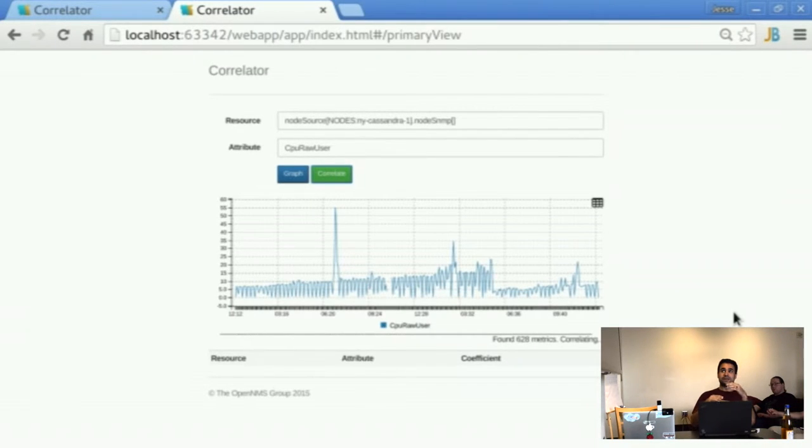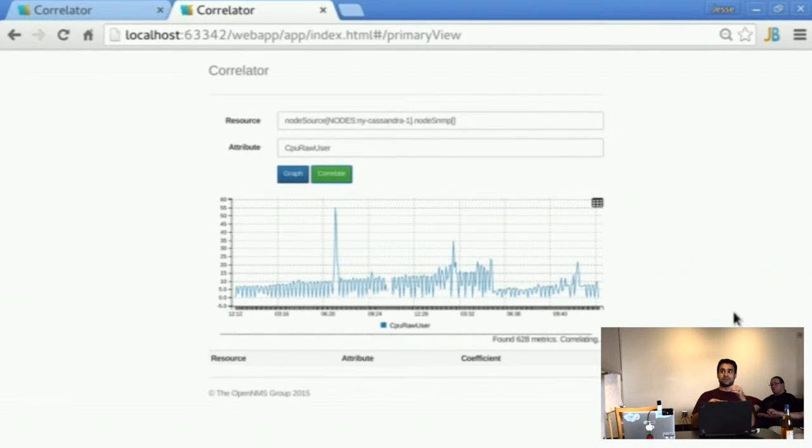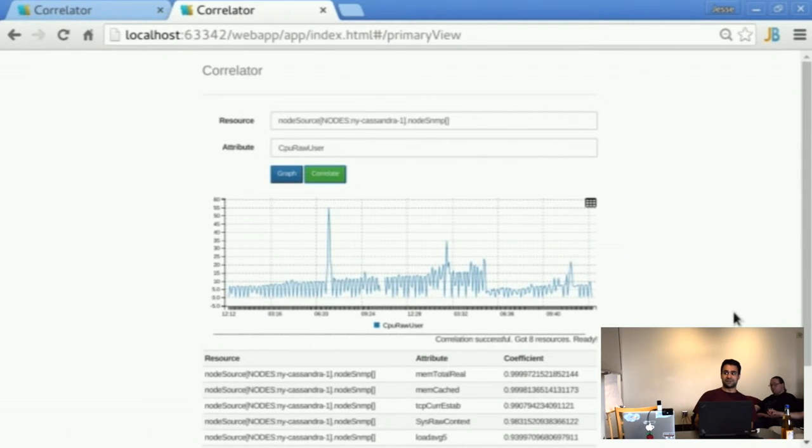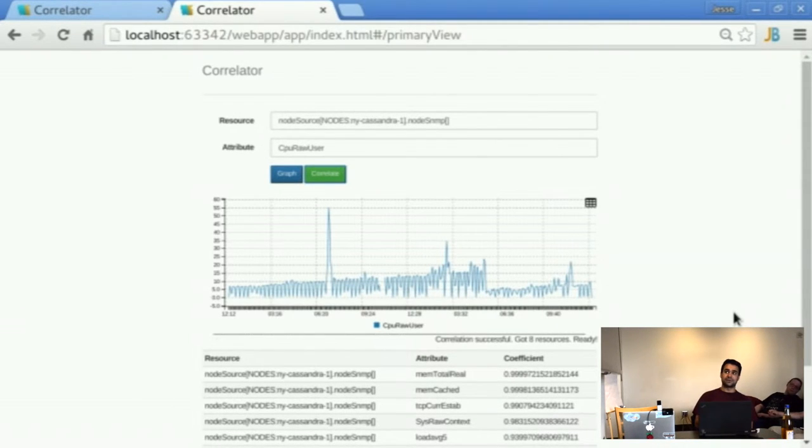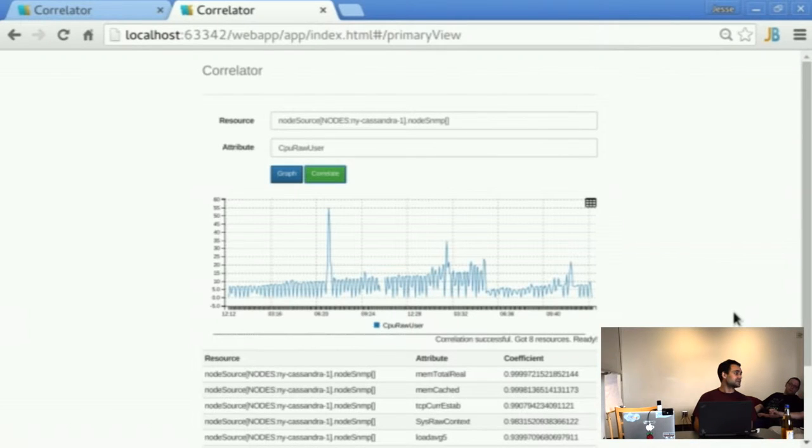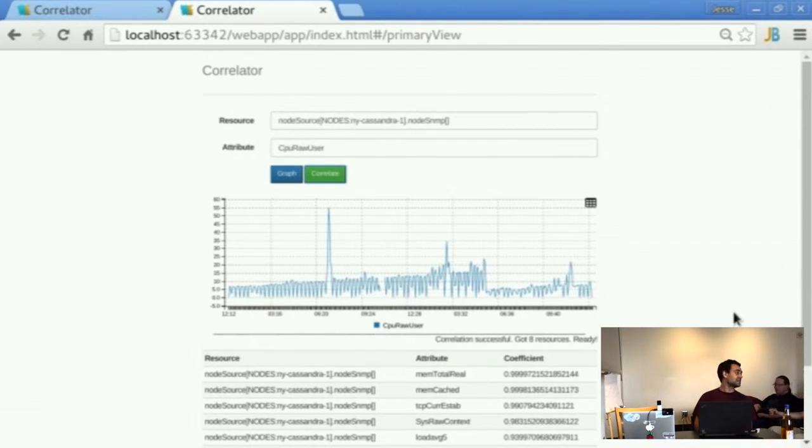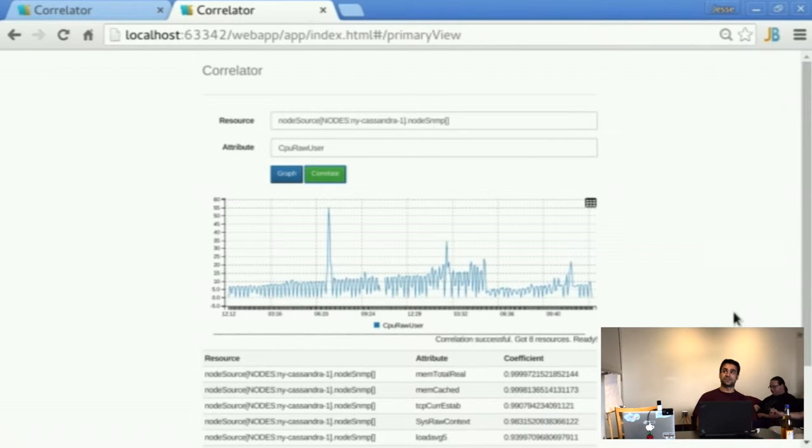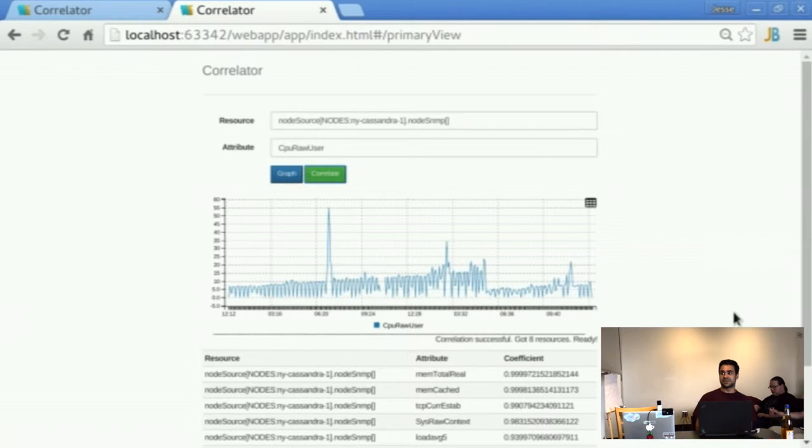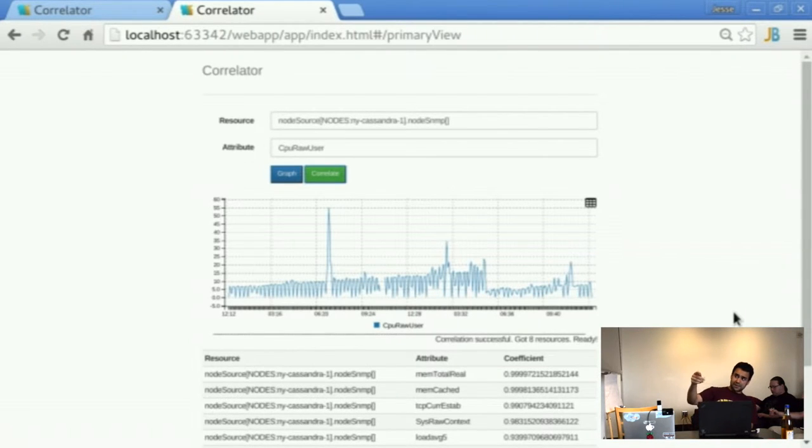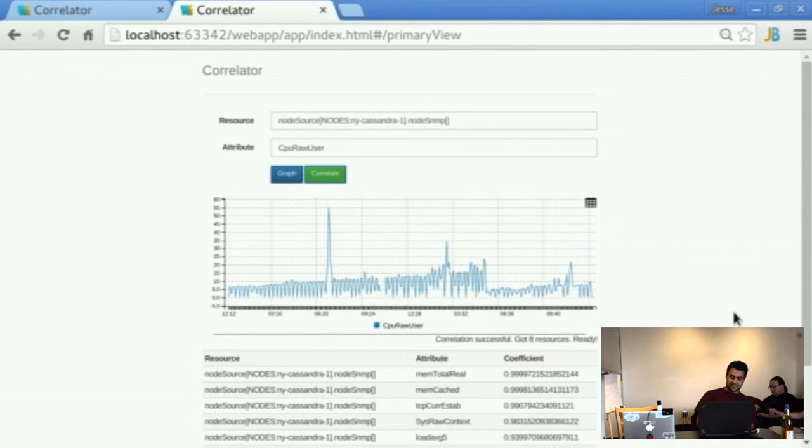Currently this is all performed in a single JVM using the Newts APIs, but the goal is to actually use Spark to implement them. That way we can scale up compute because it will get pretty resource intensive if you're looking at the order of thousands of metrics and the like. So here's the top 8 resources they've found for us.